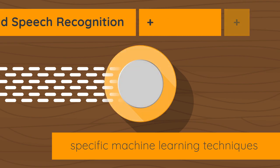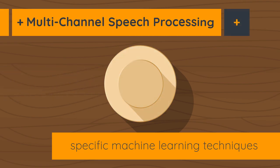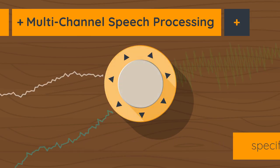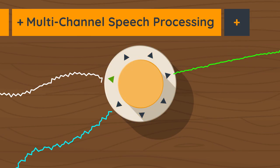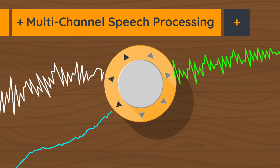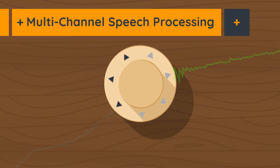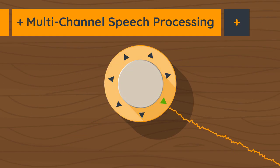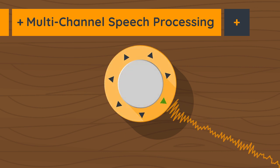The first is multi-channel speech processing, which uses multiple microphones to allow signals to be enhanced from some directions and suppressed from others. Next time you use your Amazon Echo, notice that it purposefully lights up in the direction in which you're speaking.